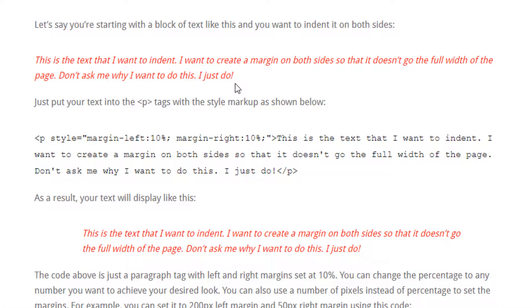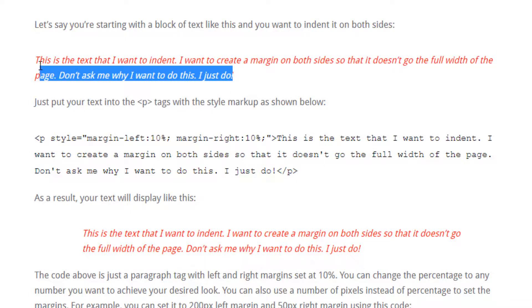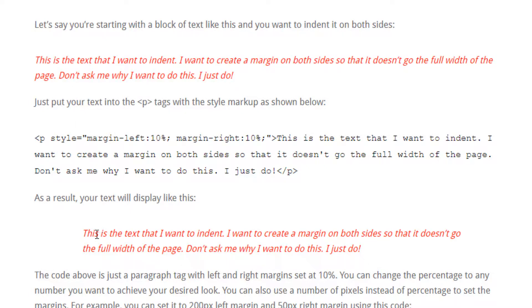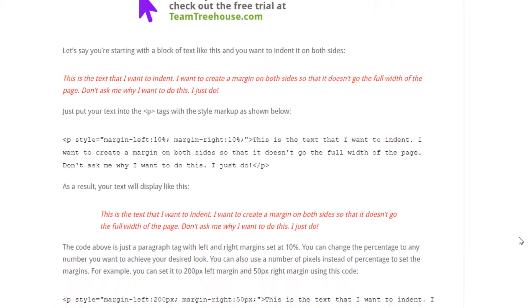Basically, people are landing here when they want to indent a paragraph in HTML. You can see this red paragraph here is not indented and this one is indented. I'm just showing you a simple way to do that in this post.